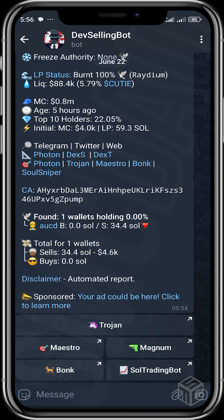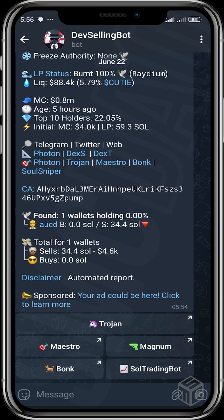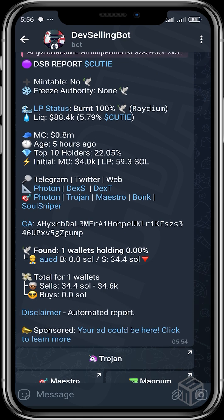This shows that this wallet sold about 34 SOL, which is about $4,600, and bought zero. You can see the total sales — the only wallet that has performed this activity is one wallet, and there are no airdrops to other wallets.